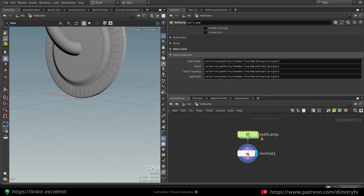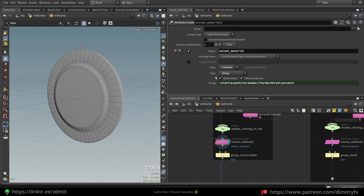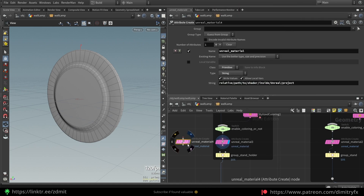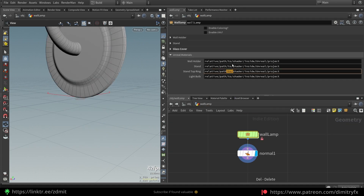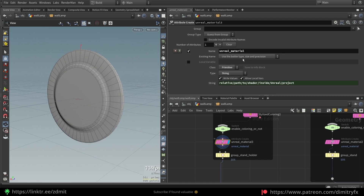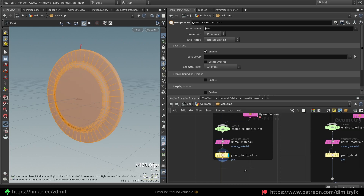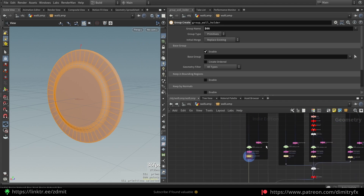I used copy parameter and paste from the reference, then created a new material attribute which is 'unreal material', and exposed this string parameter to the HDA level so I can drag and drop materials directly inside of the engine. I also created a group for the wall holder named correctly just in case I need it later. And that's pretty much how the wall holder was done.